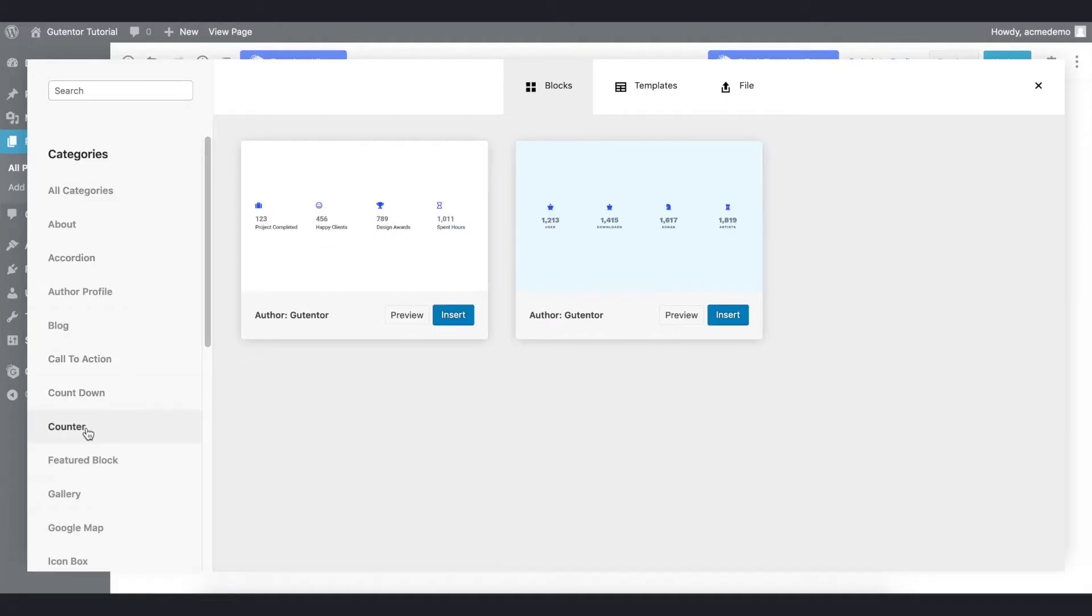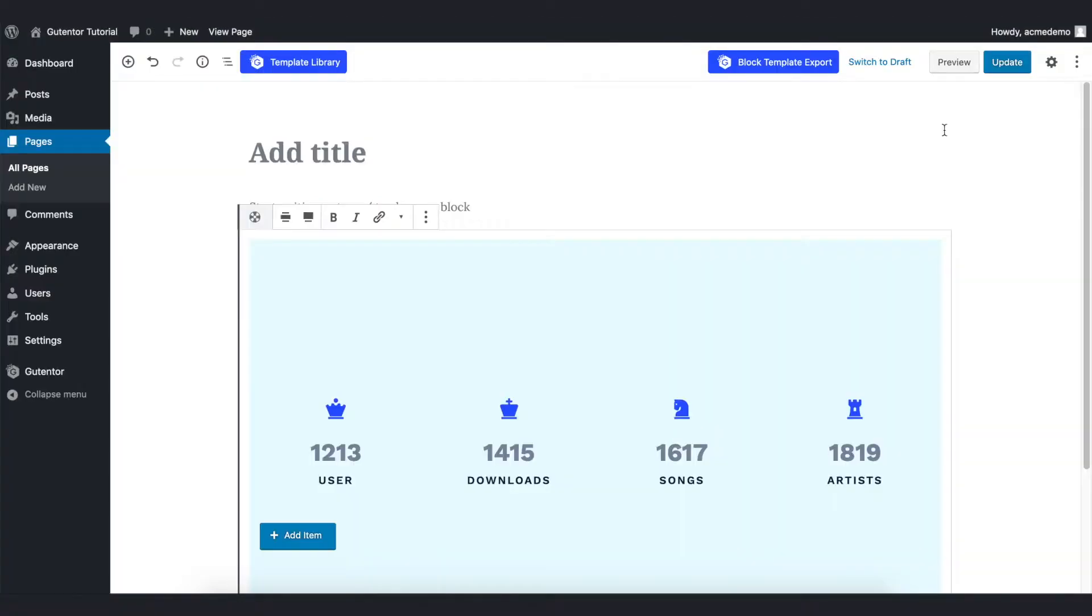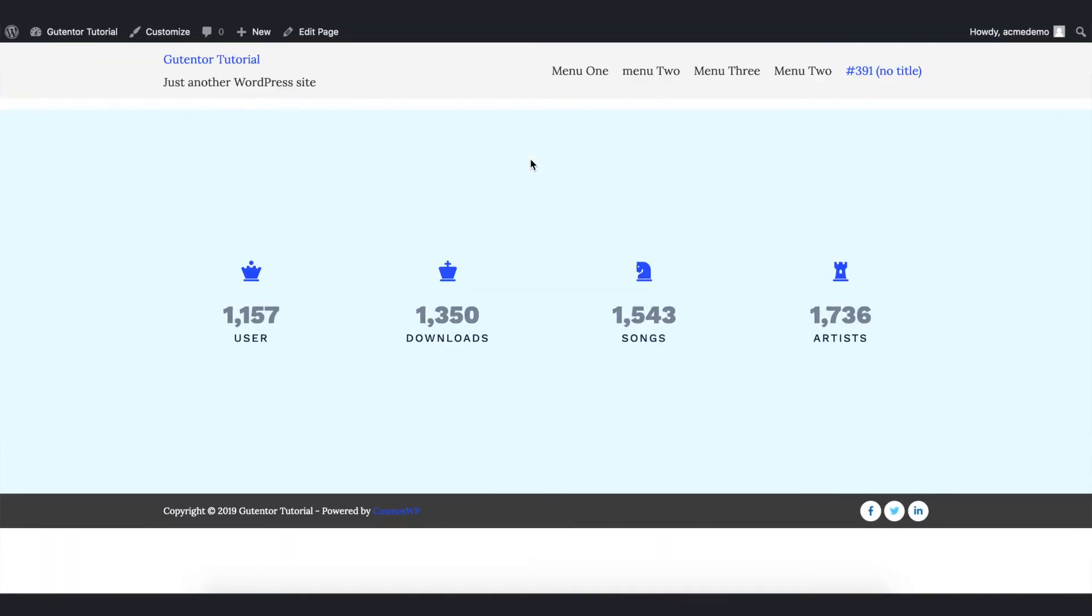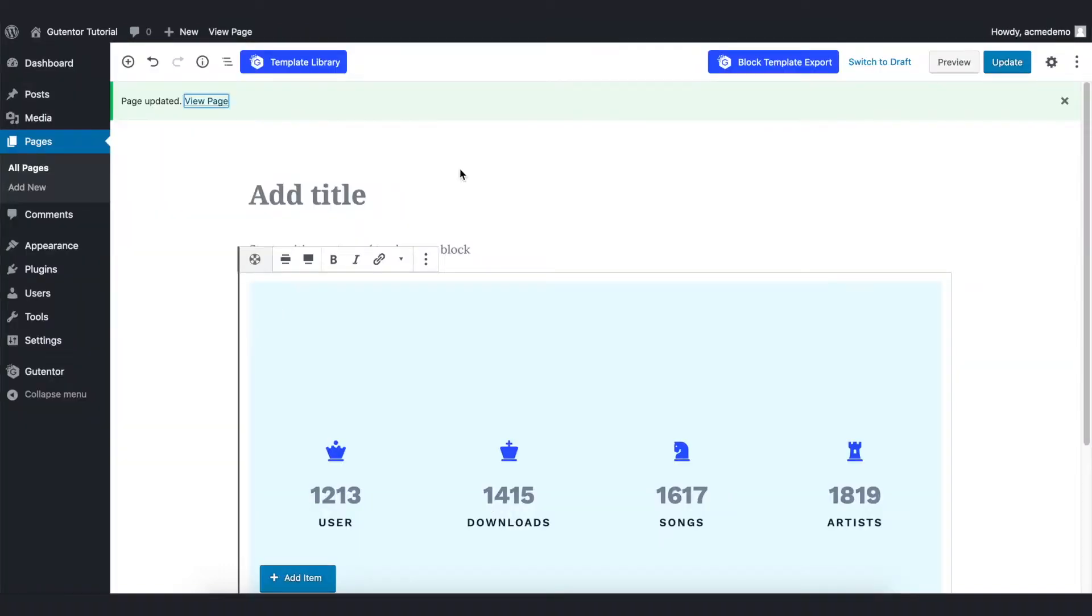Scroll down to the counter and let's insert the second block here. Update the file and see the default design. This is the default design. I'm going to make some changes on this default design. Go back to the edit page.